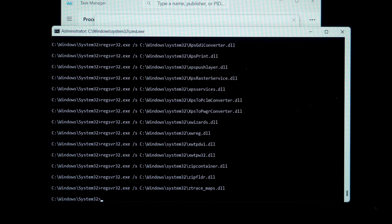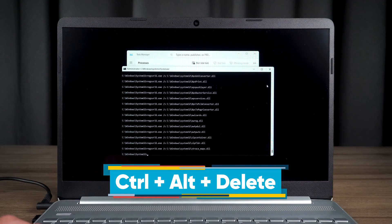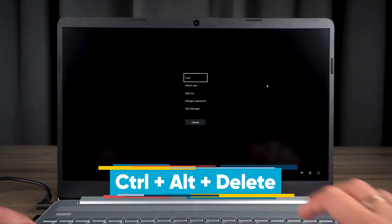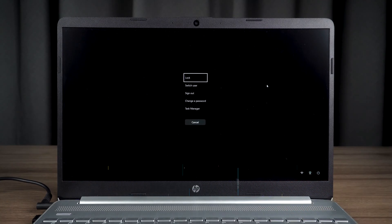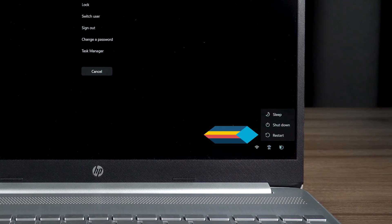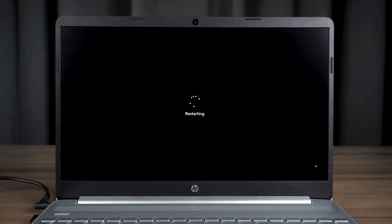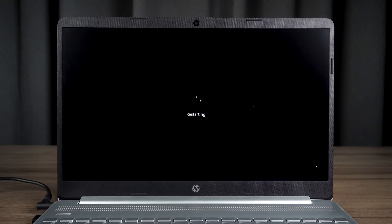After waiting for the command to finish executing, you will need to press CTRL, ALT, and DELETE keys. Then select the restart option in the bottom right corner. Wait for the computer to restart and check if the black screen problem is fixed.